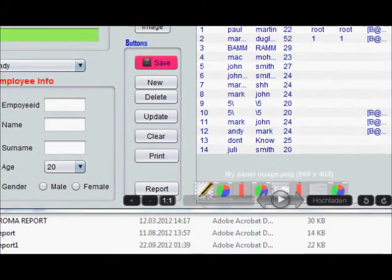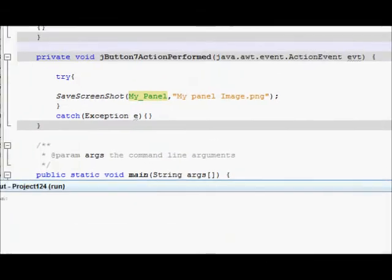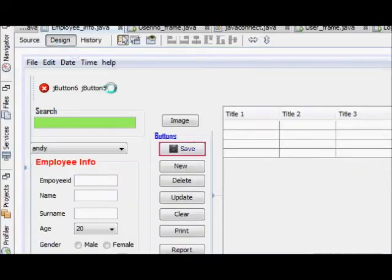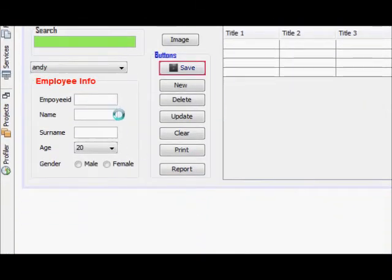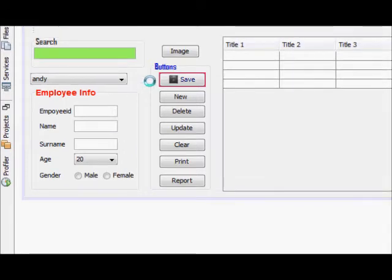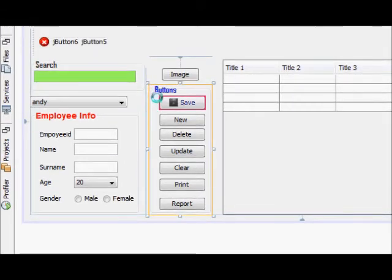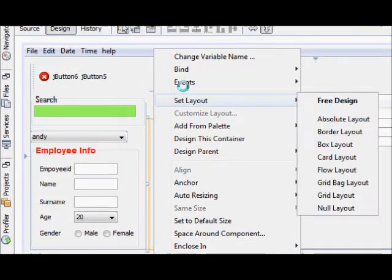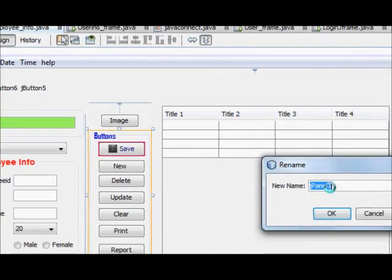So in this way you can save the picture of your panel, J component, everything. I will show you next example. So suppose for example I just want to take a picture of this button panel. So I will just copy its name.